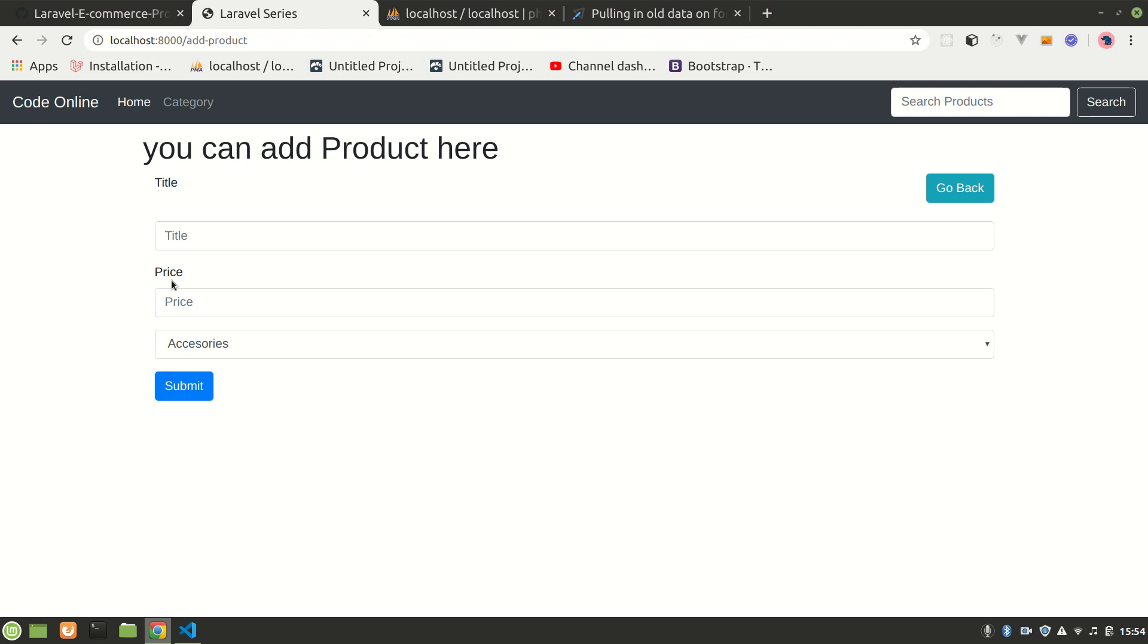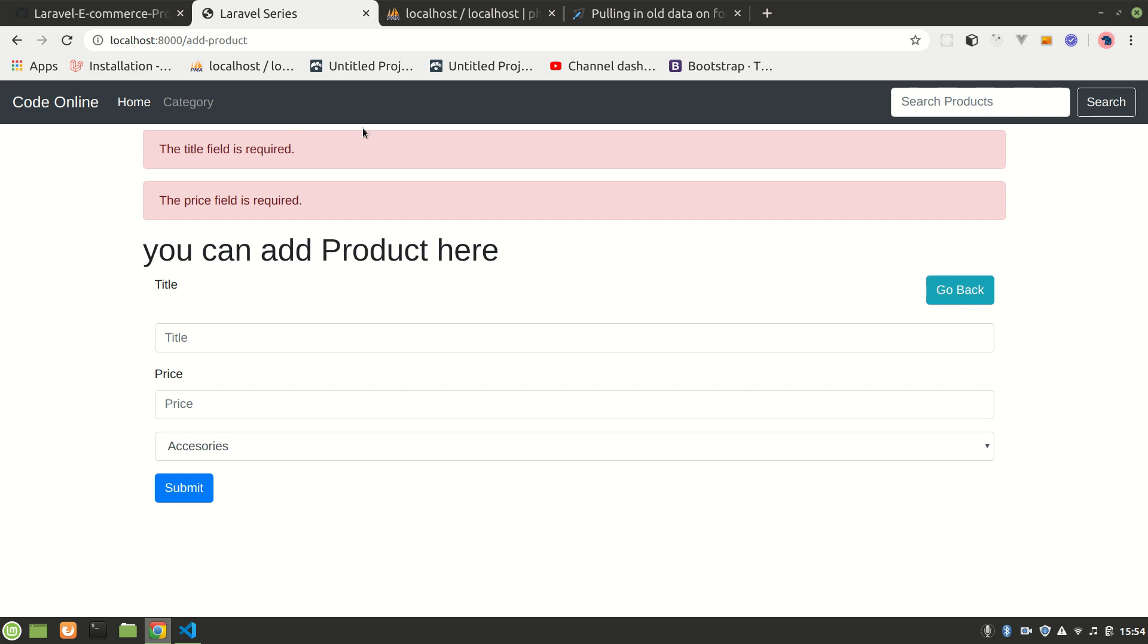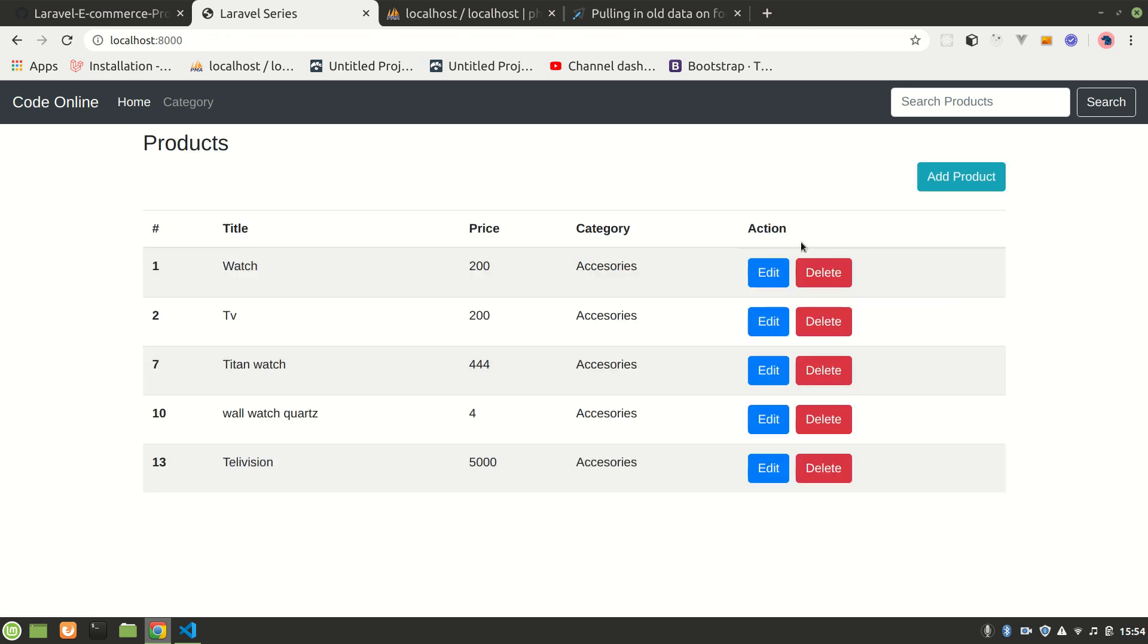Hi guys, welcome back to our Laravel series. In the previous video we did validation and showing errors. Now in this video we are going to, if our product is created, it'll automatically redirect here and we want to show a product is created message in green color like the error was in red. And also we want to have this data, if let's say we do that, when error comes the form data automatically gets removed.